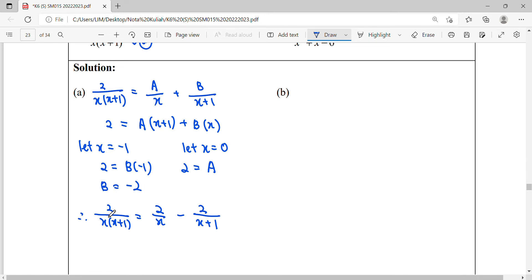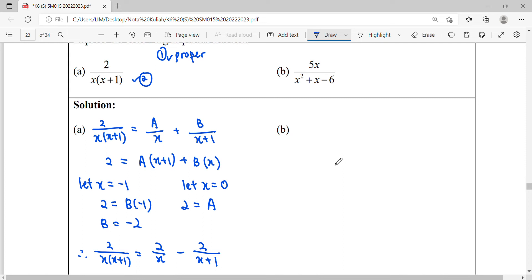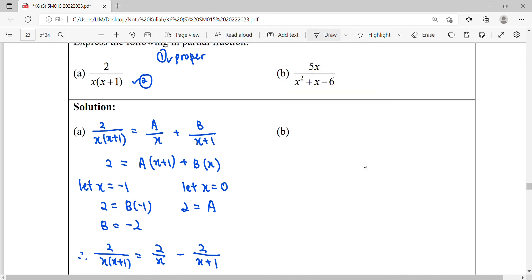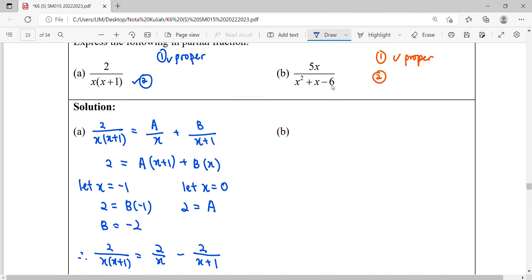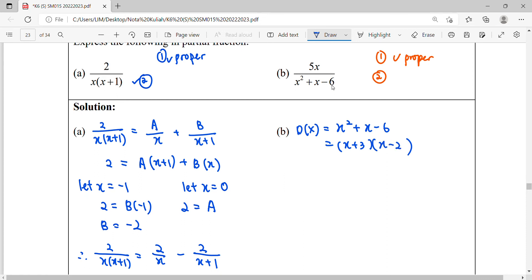So this is what we mean — a proper fraction can be expressed as partial fractions. When we combine the two partial fractions back, we get the original proper fraction. For question B, we repeat the steps. First, check if it is proper: the numerator is linear and the denominator is quadratic, so linear is smaller than quadratic — it is proper.